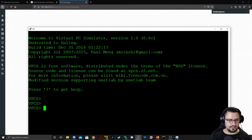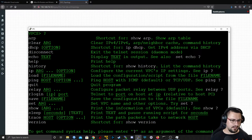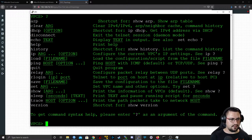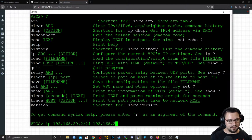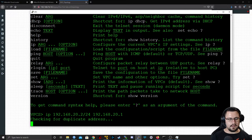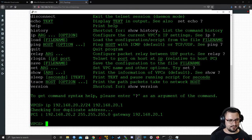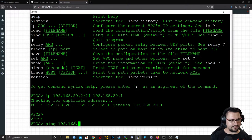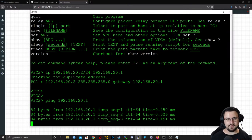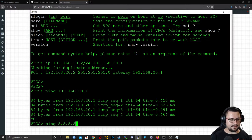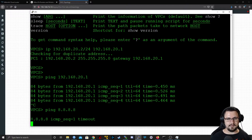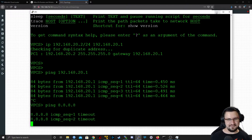Opening the Virtual PC with PuTTY — it's a very basic dumb computer. Typing '?' gives you some of the commands available. I'll run 'ip' to assign an address: 192.168.20.2/24 and specify the gateway 192.168.20.1. I want to test: can we ping the MikroTik router? Yes we can. Now let's see — can we ping 8.8.8.8?